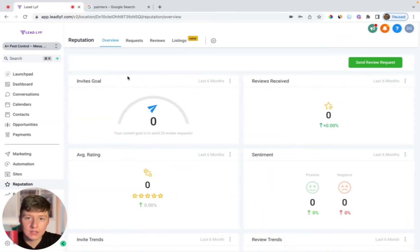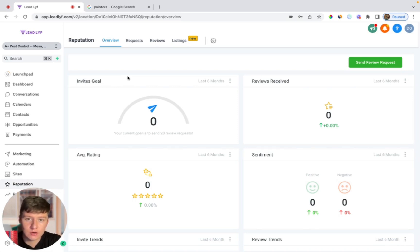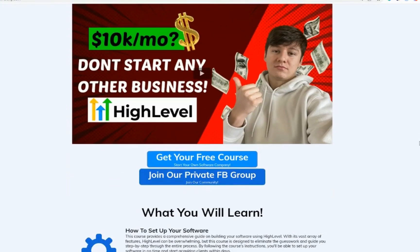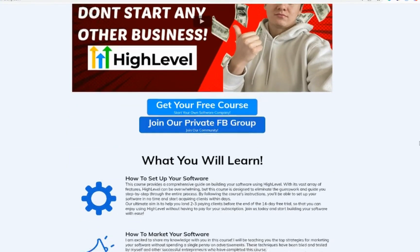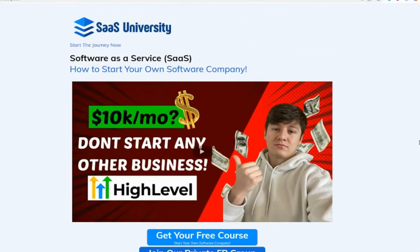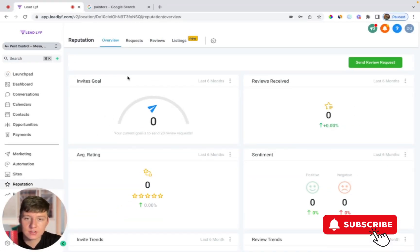I hope you found some value in this video. You should now have a better understanding on how to set up Go High Level's reputation management and how you can sell this to potential clients as your own SaaS. If you want to learn more about Go High Level and how you can start your own software company, I do have a free course that you can check out in the description that'll get you started and ready to go and get you ready to start prospecting to clients. Don't forget to like the video and subscribe and I'll see you in the next one.